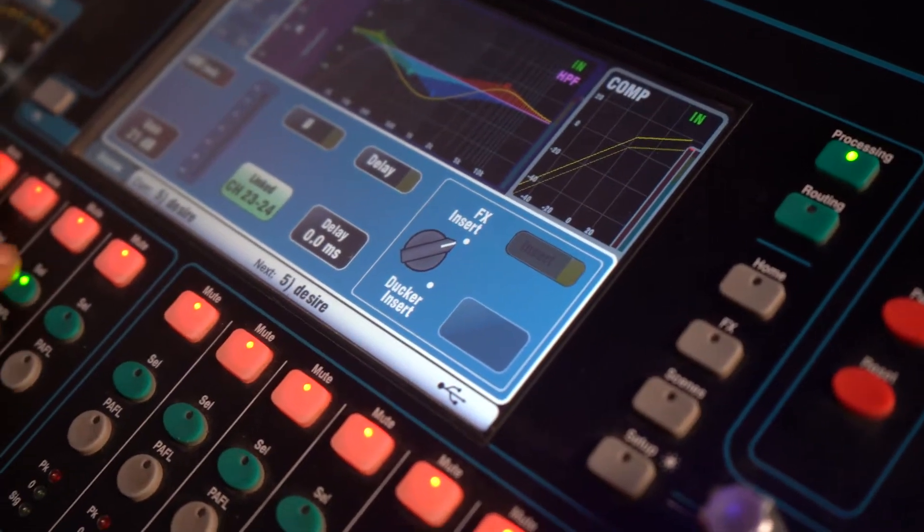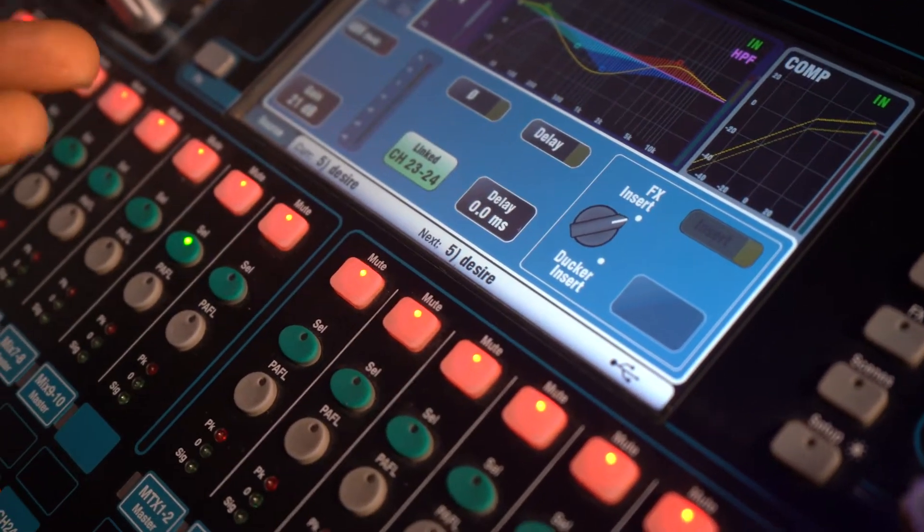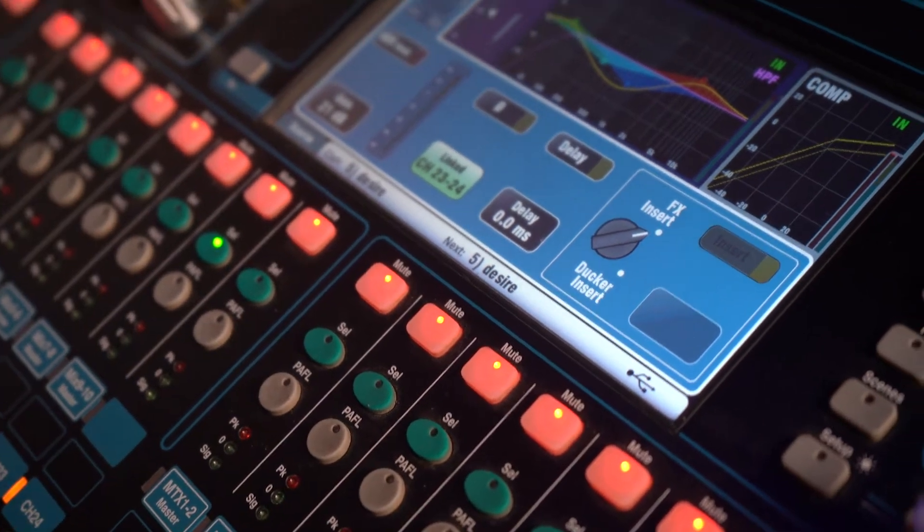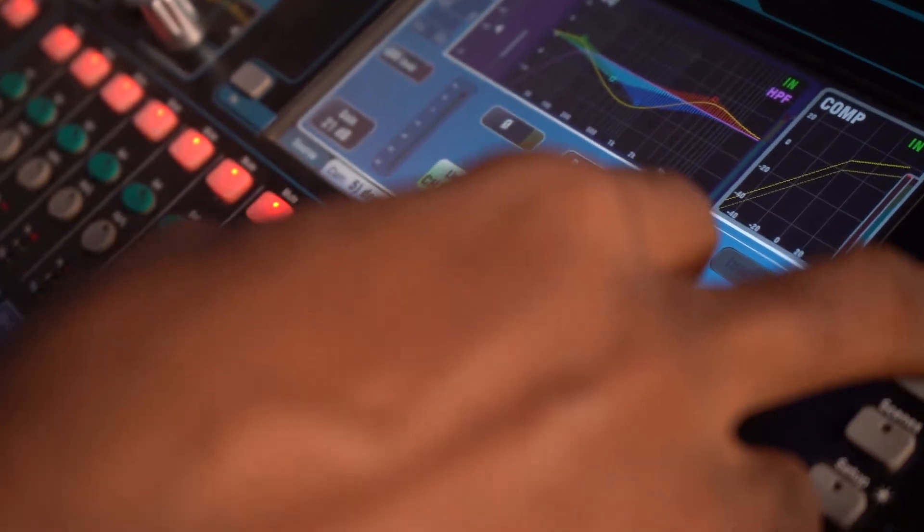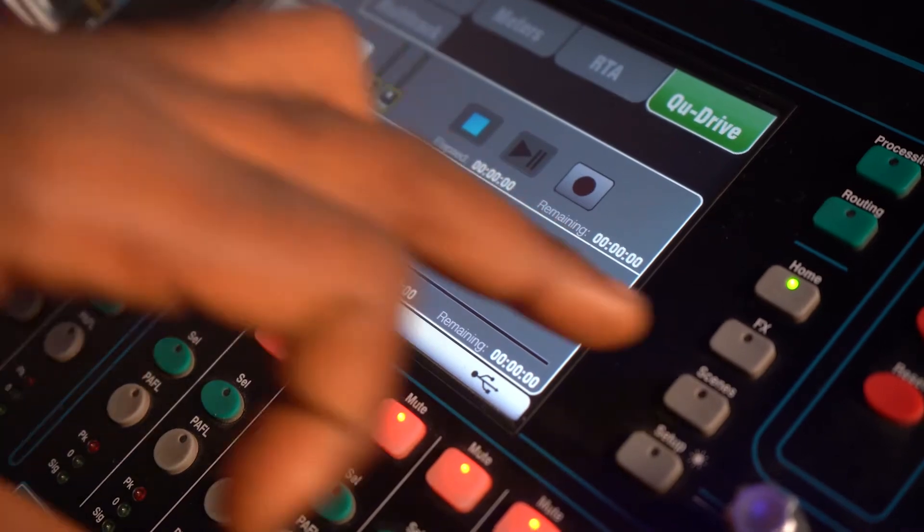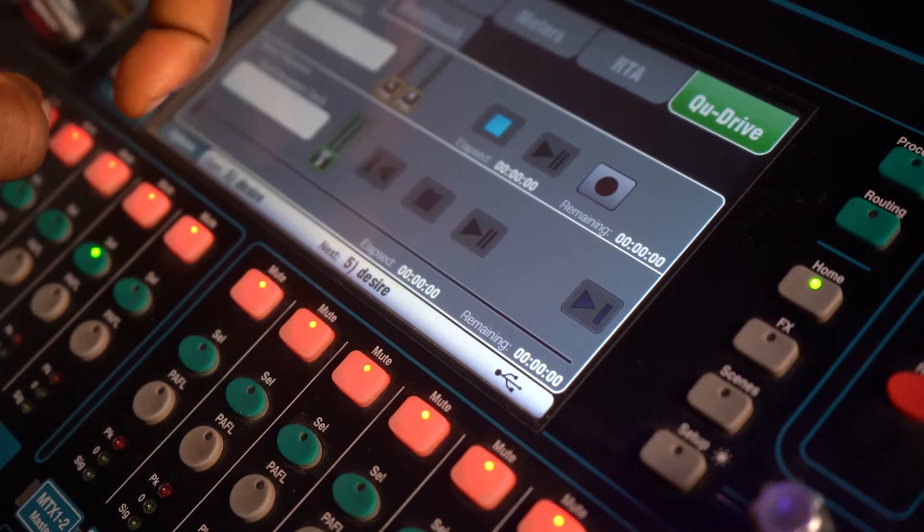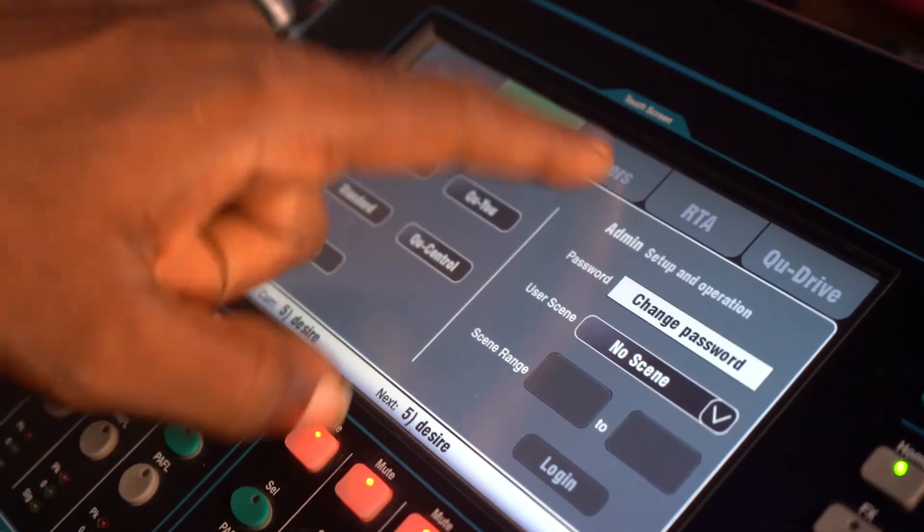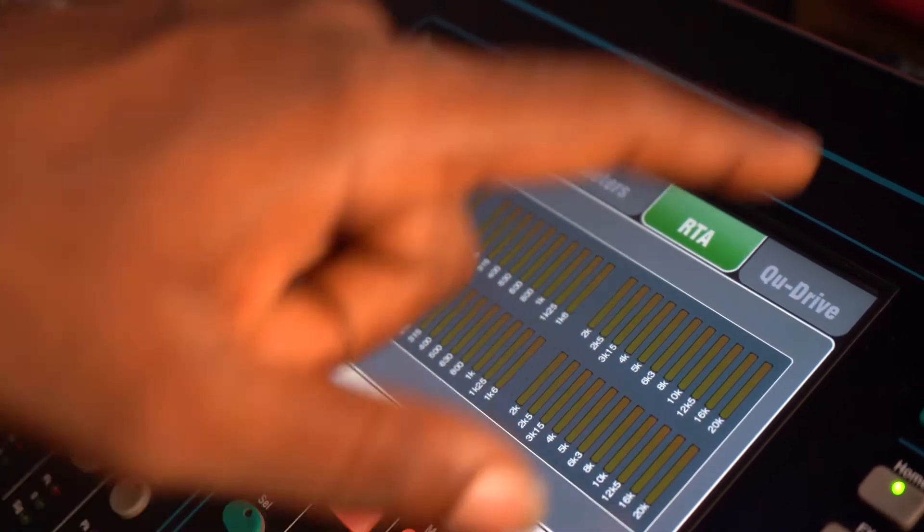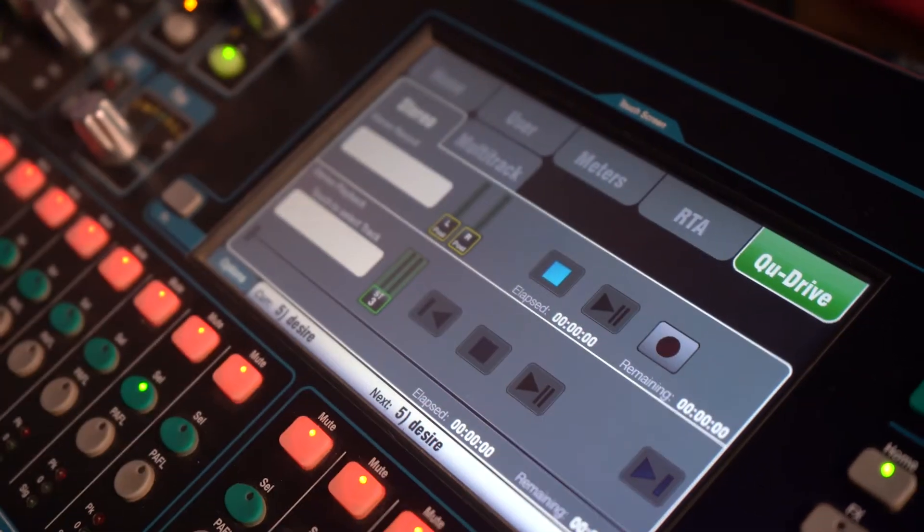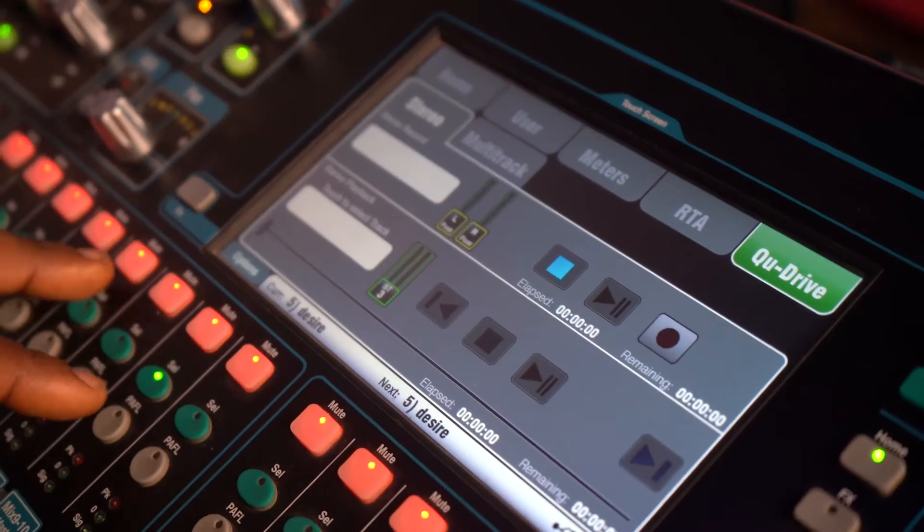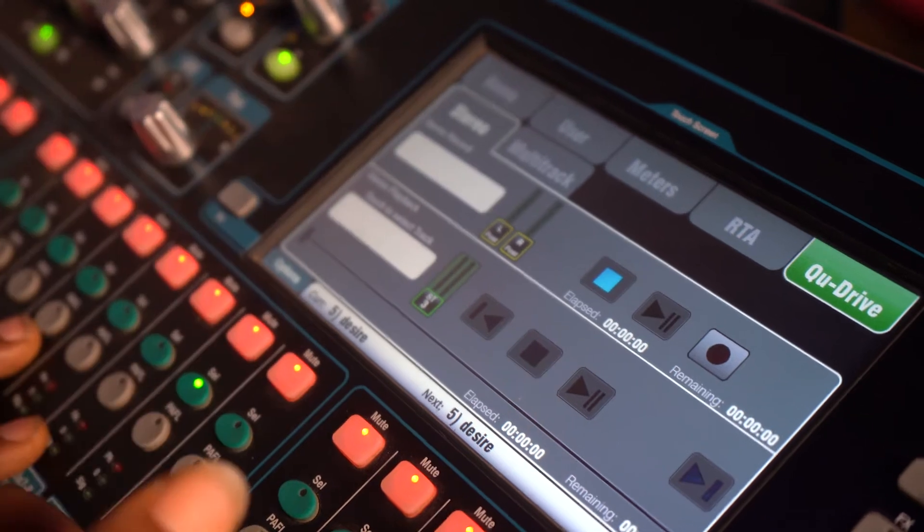I want to make sure that my channel is selected. Oh, that doesn't really matter anyways. So I'm just going to go to home. On my home button, once it's clicked, I have home, I have user meters, my RTA and my Q drive. Now under my Q drive, I have stereo and multitrack.